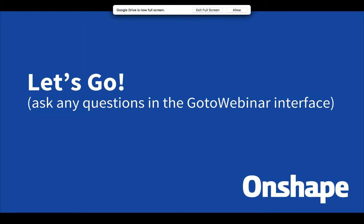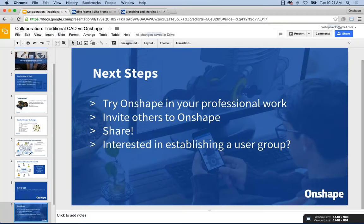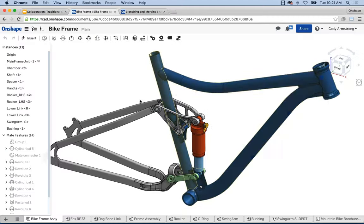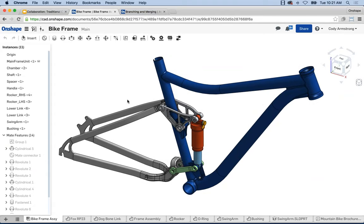I wanted to give you a quick demo of how this works. The idea behind sharing is we wanted to be able to share and get access to a document in a matter of seconds — instead of downloading, installing, paying for licenses, and all those headaches to open a CAD model, we wanted a user to be able to click a link and within seconds be looking at the same model you are, at the same time.